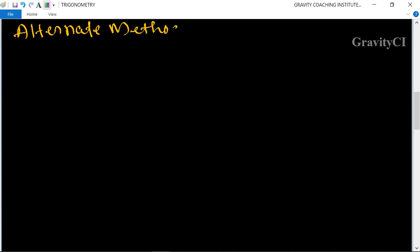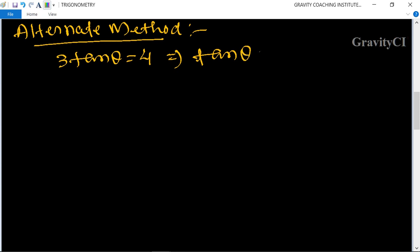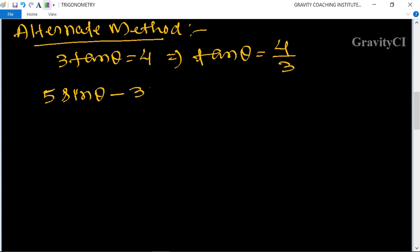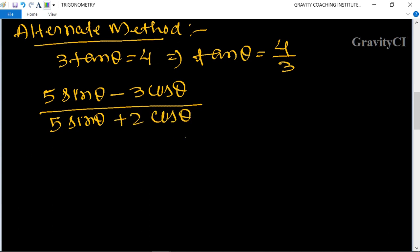Alternate method: given 3 tan θ = 4, so tan θ = 4/3. Find (5 sin θ - 3 cos θ) upon (5 sin θ + 2 cos θ). We start with the same expression and proceed by dividing.